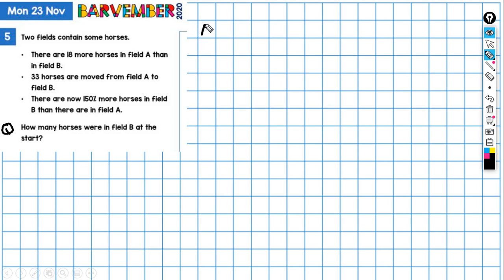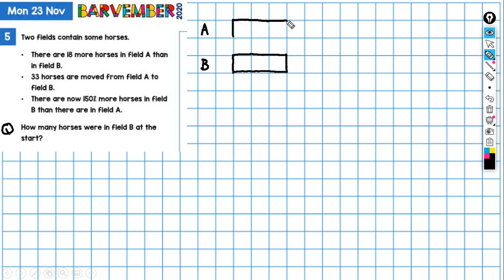So with method one, I'm going to start by drawing a block for field B. This represents the horses that were in field B at the start. And if that's what was in field B, then we know that in field A we have as many horses — that would be the same amount — plus I'm going to draw an amount to represent the 18 more horses that we have in field A. So that's 18. That's the situation at the beginning.